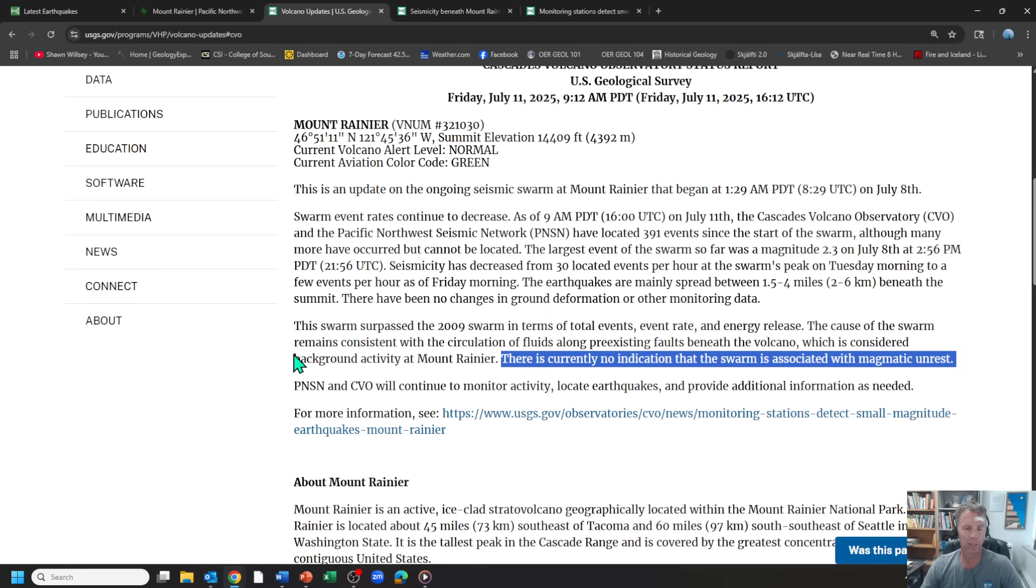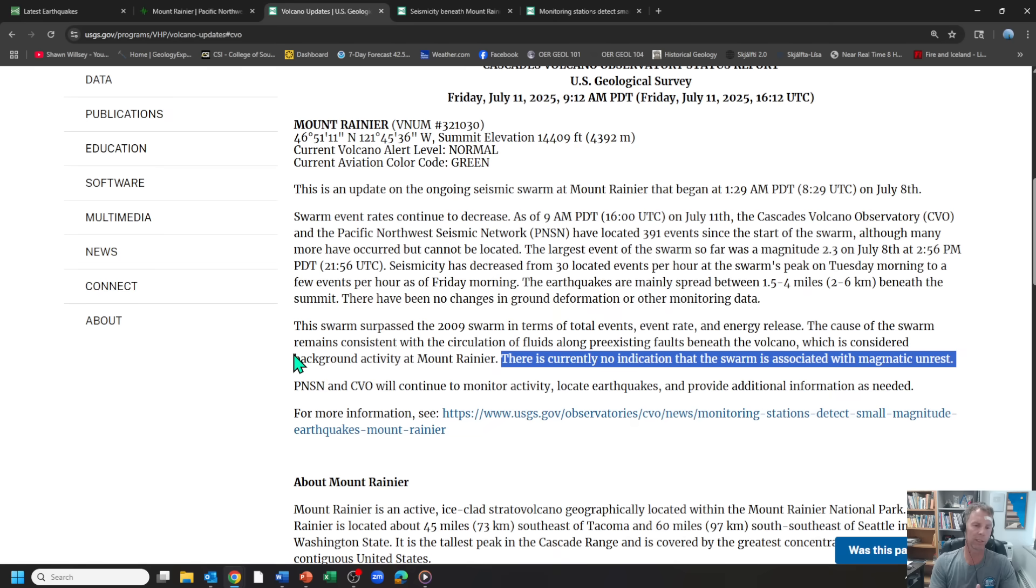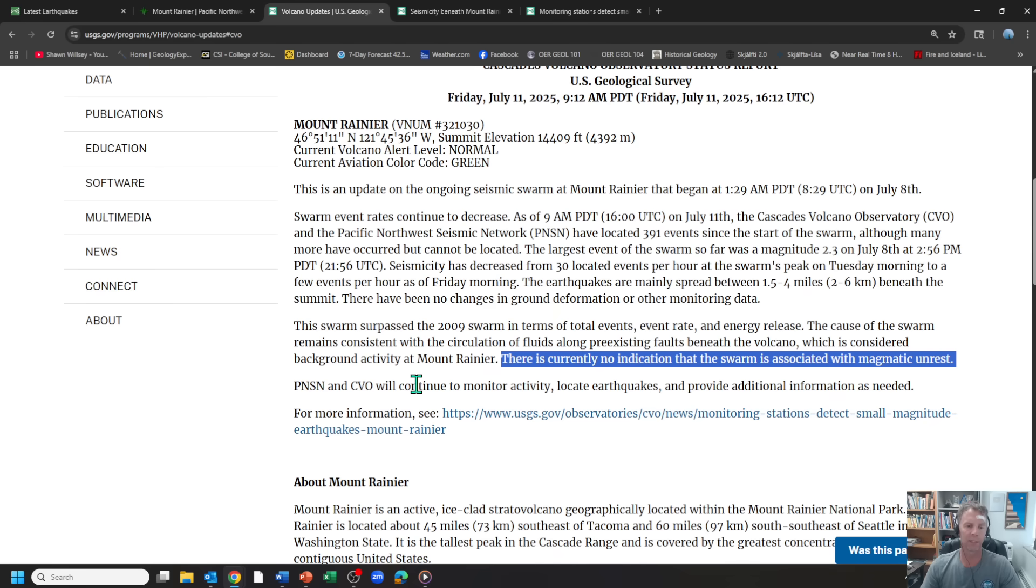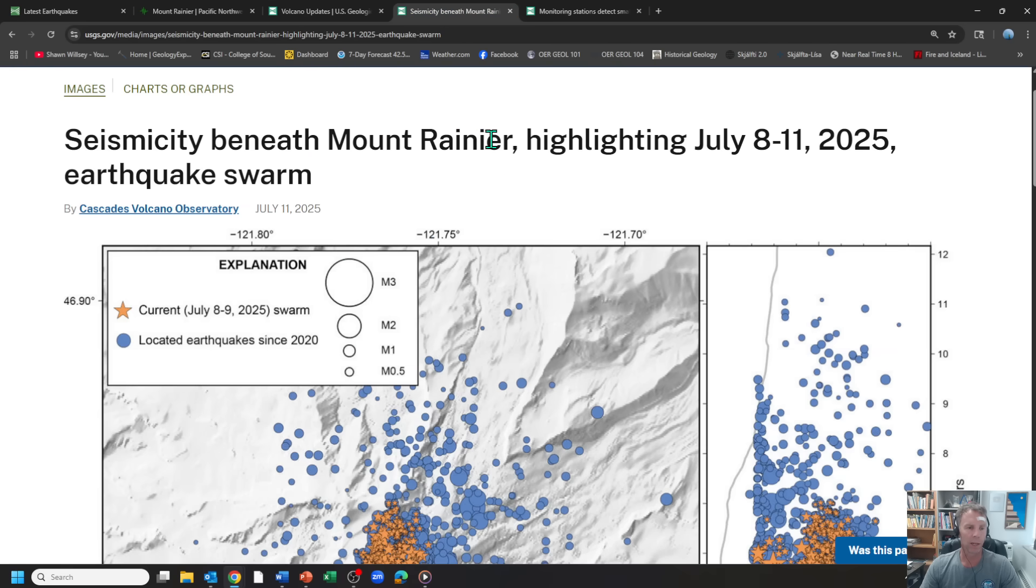So this appears to be earthquakes generated by fluids, probably hydrothermal fluids, hot water that's being heated up by the hot rock that's inside the volcano, those fluids moving through fractures, through pre-existing faults, other structural weaknesses, and generating these very small earthquakes, none of which are being felt by anyone in the region.